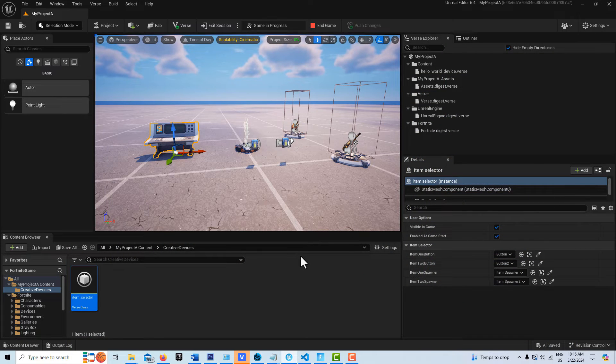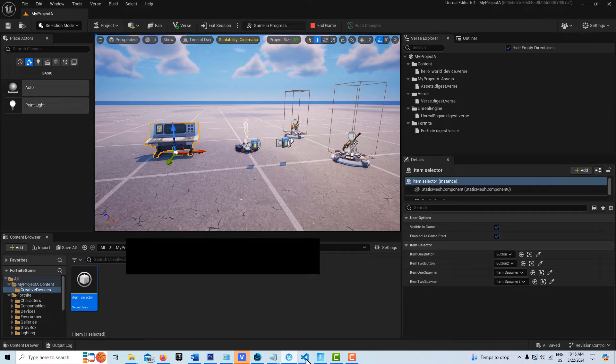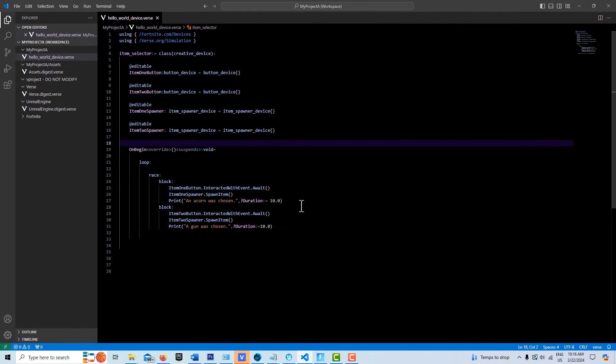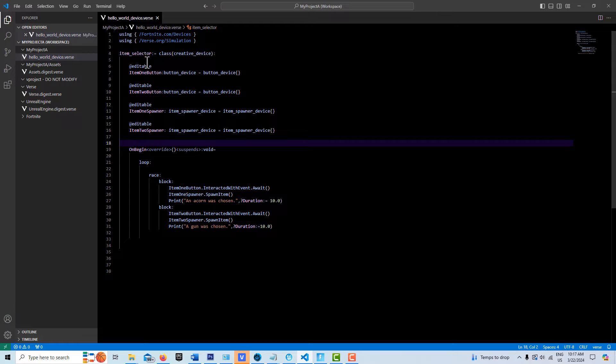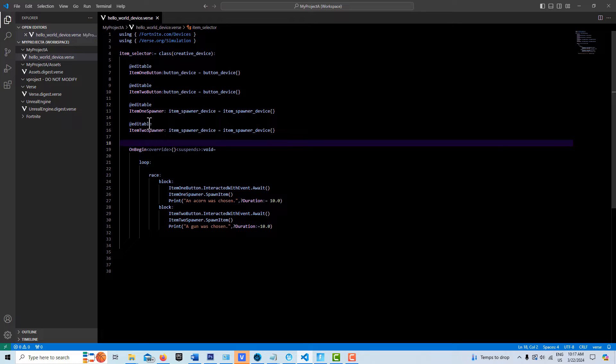So here in the code, basically I have a creative device I've called the item selector. I have an editable for the one button—I call it item one button, item two button—and those are there. And then the two spawners here.